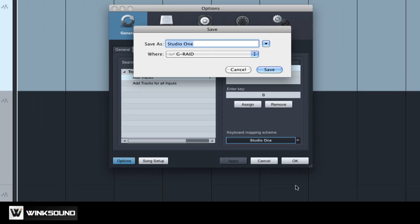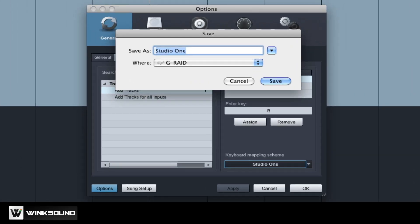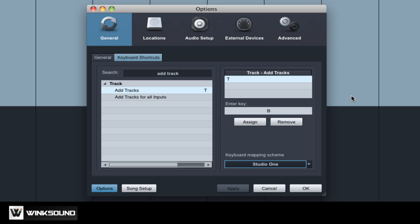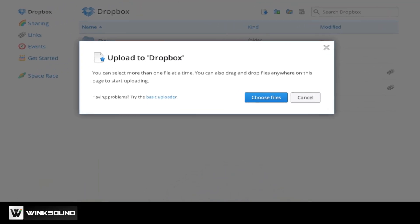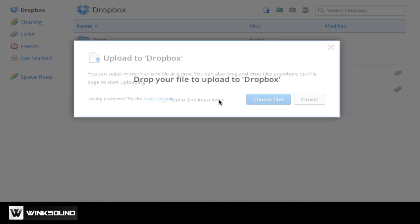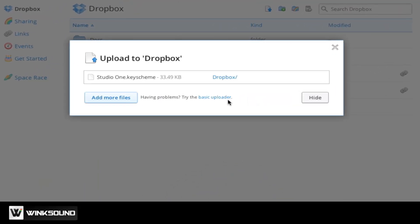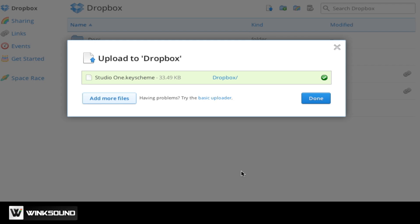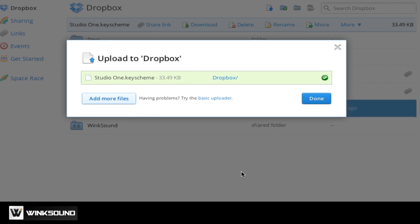Choose Export, name the keyboard scheme and choose Save. Now you can use a file transfer service like Dropbox to store and share your custom keyboard commands.